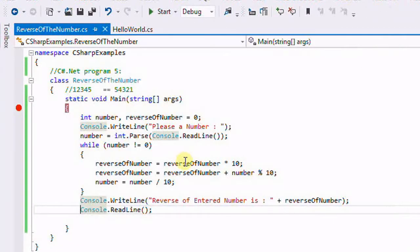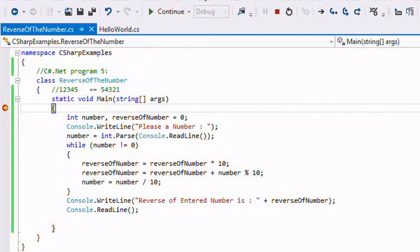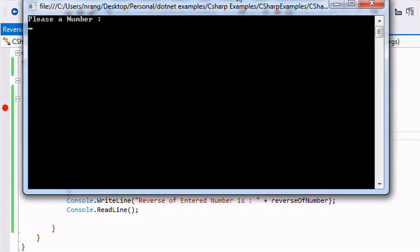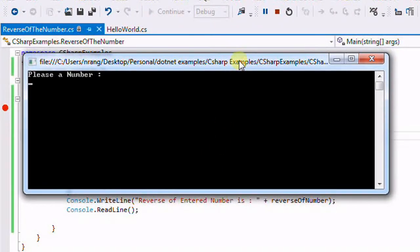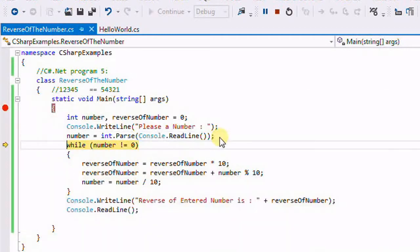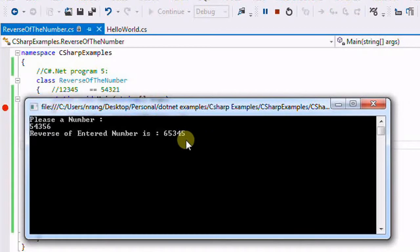You can give as many digits as you want. For example, let's enter 3 4 3 2 5 and press Enter. You can see the output as 5 2 3 4 3, which is the reverse. This is how you can do the reverse of any number.